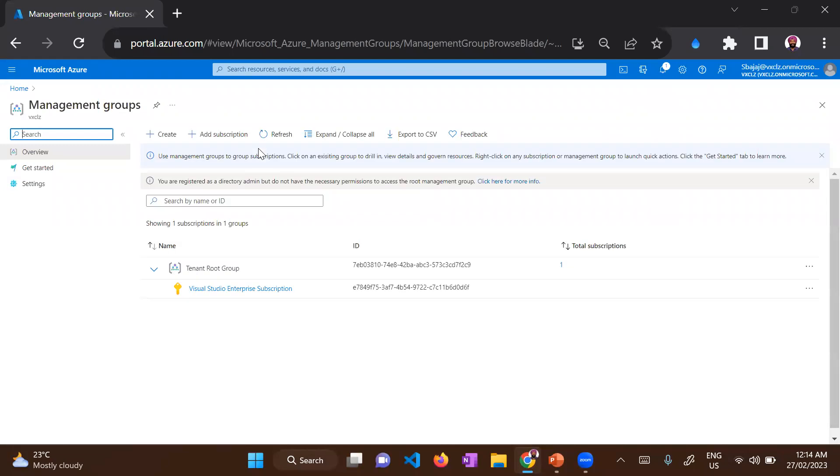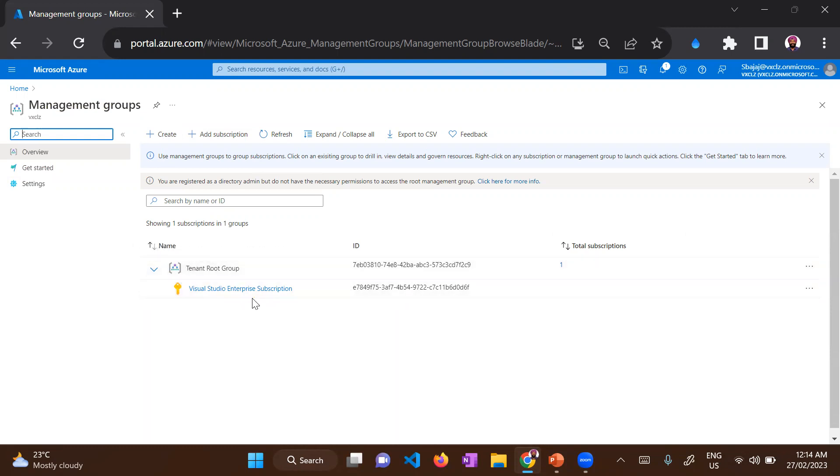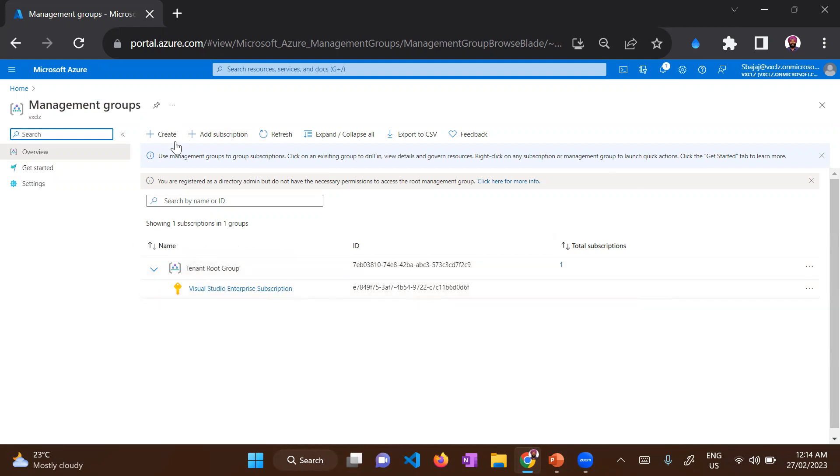Once you are in the management group console, you can look at your existing management groups and what subscriptions are inside that management group. So currently I have a tenant root group, which is the top level of hierarchy. And my current subscription is under the tenant root group.